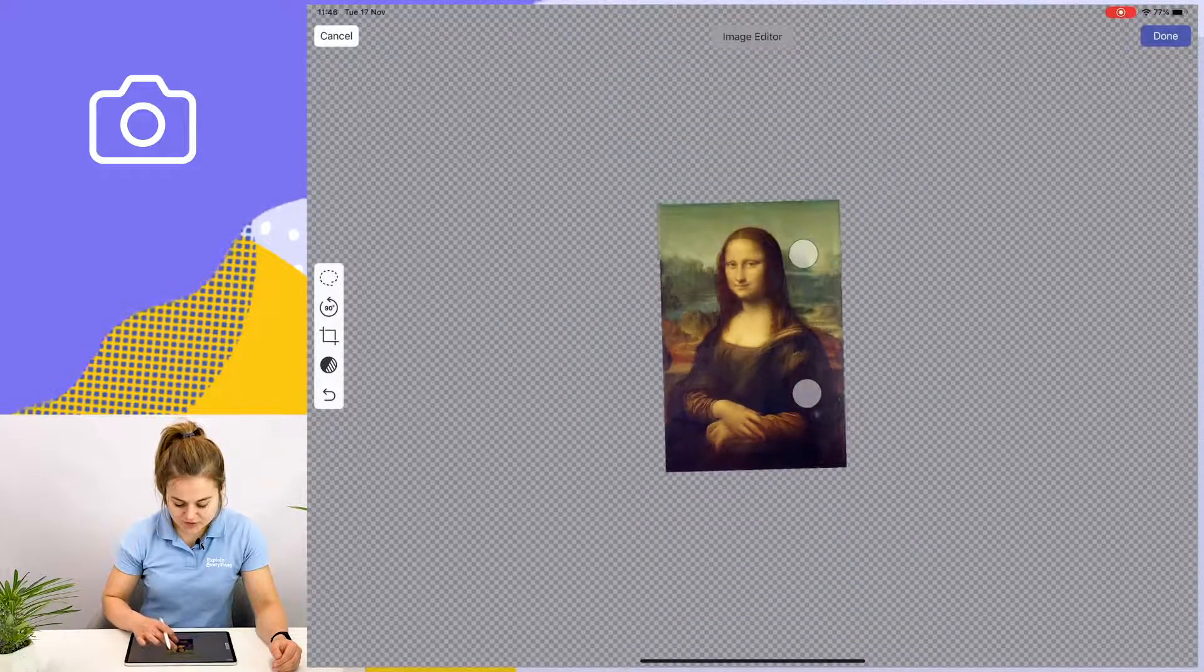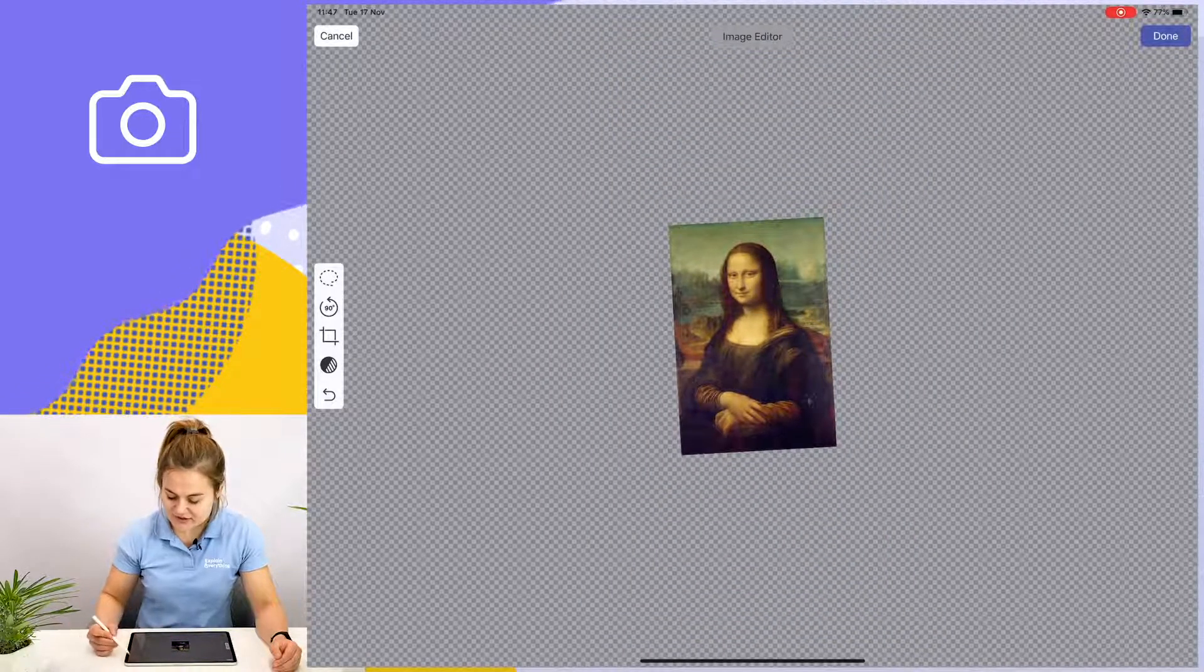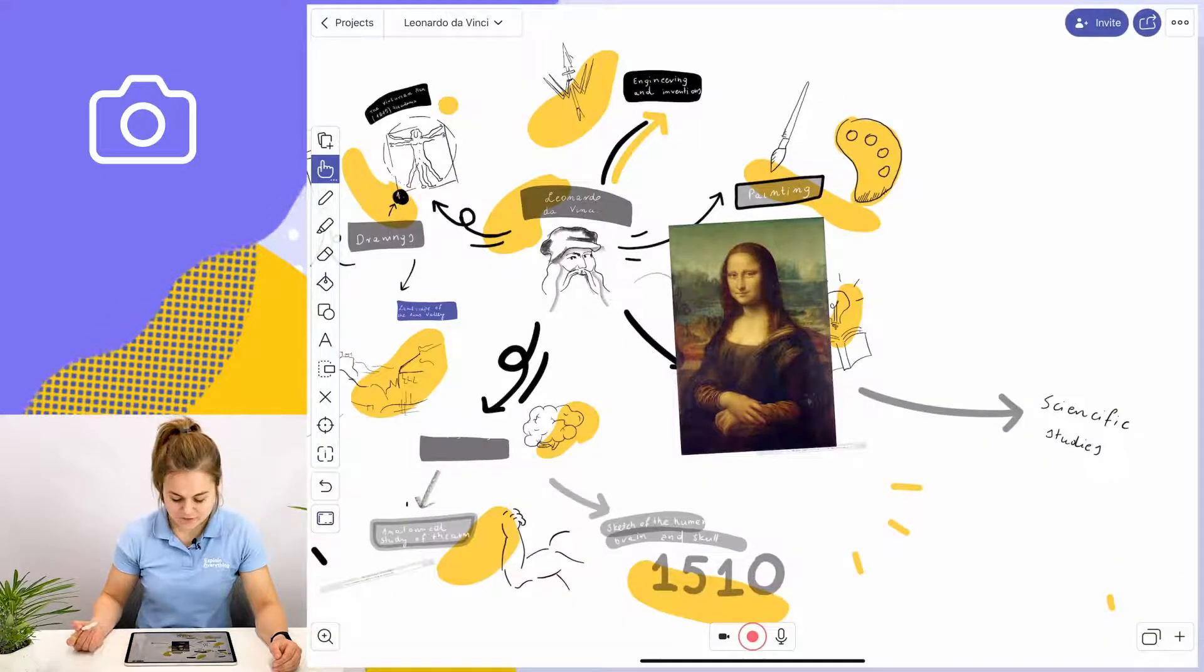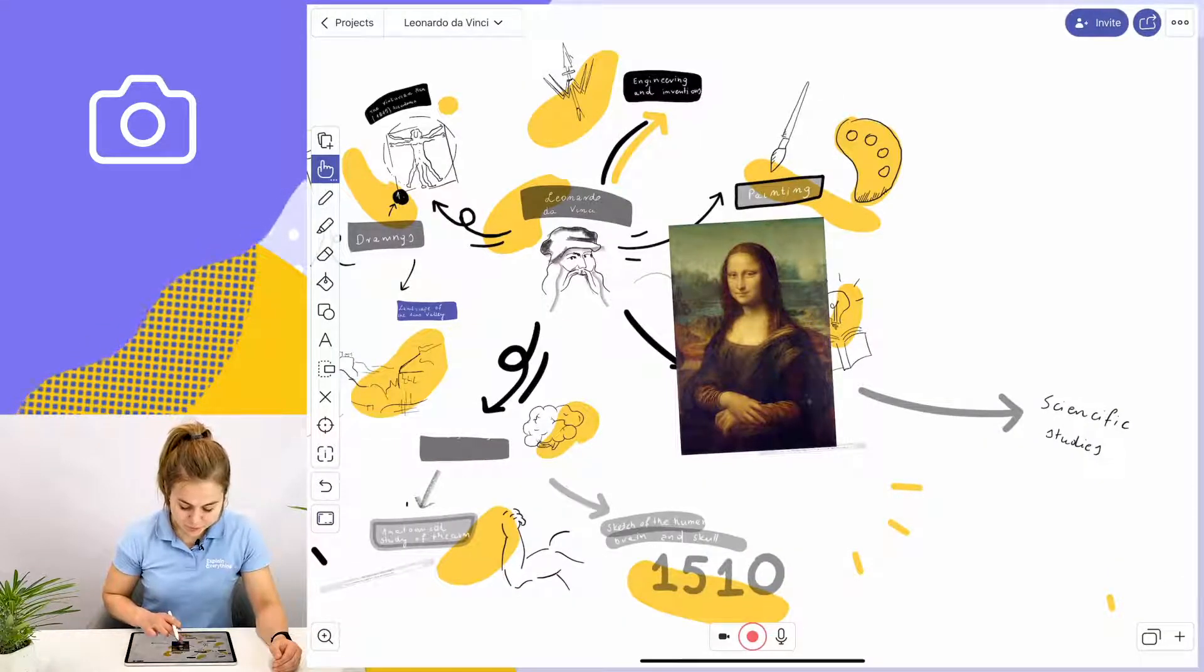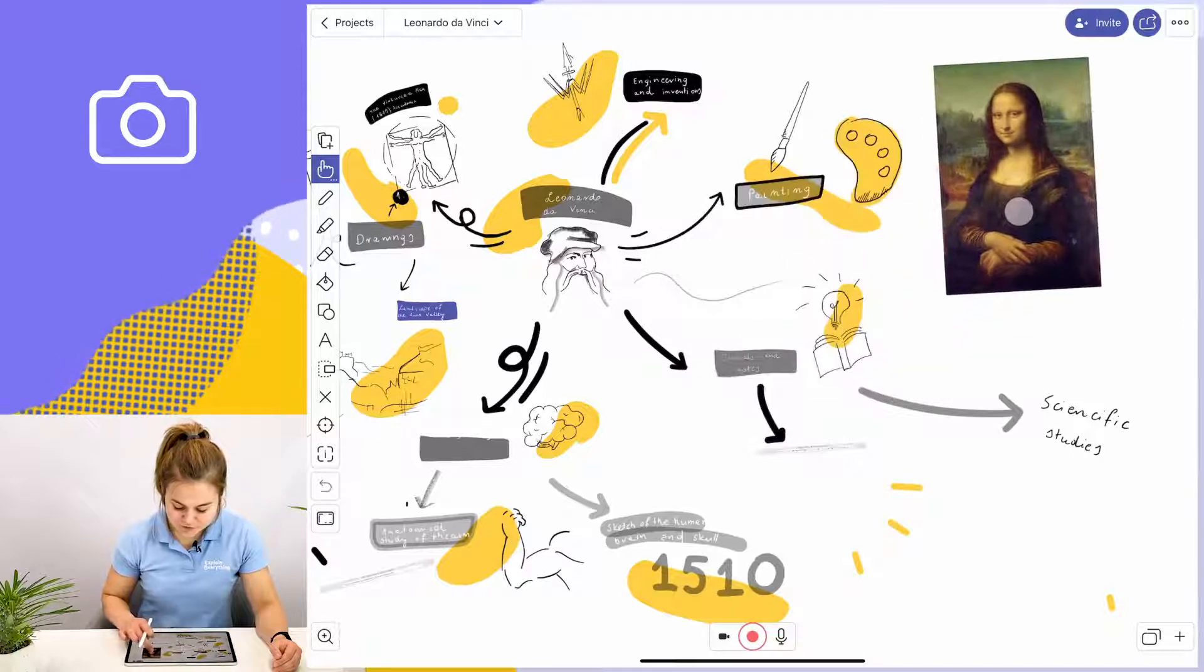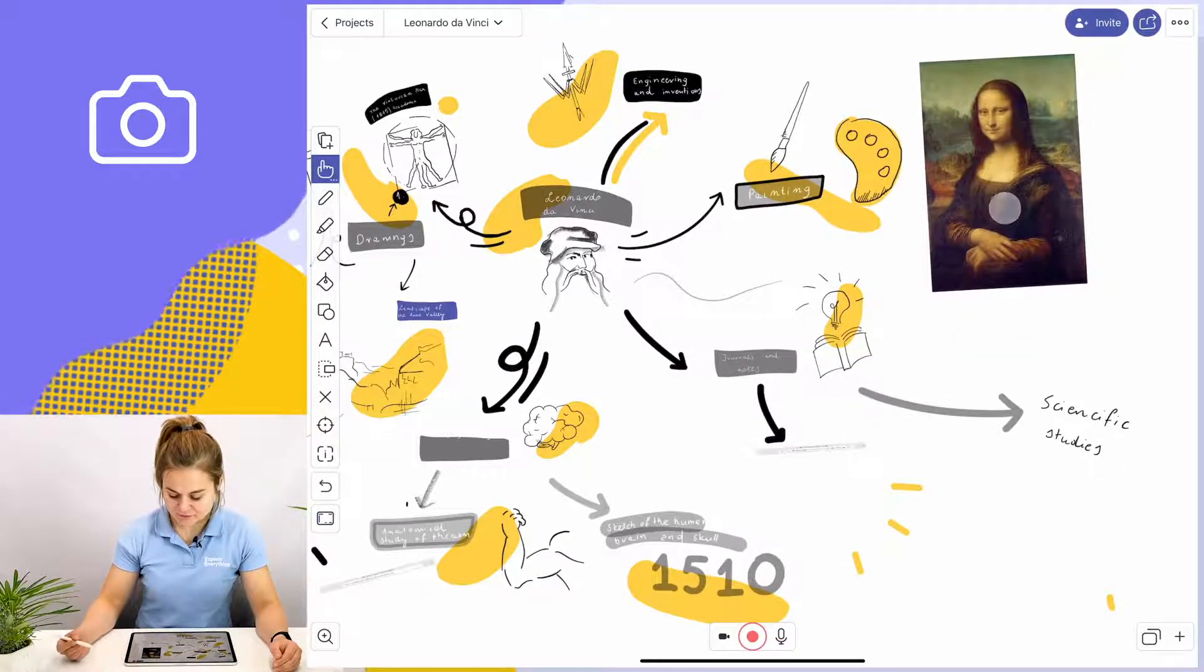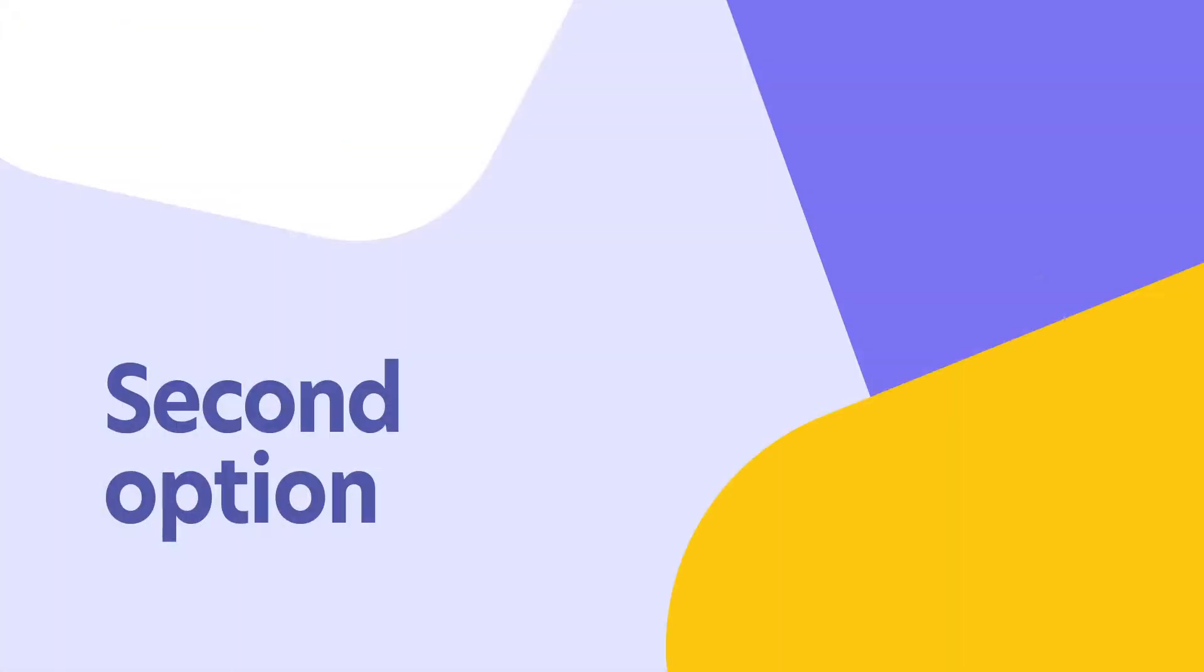Now I can shrink the image down to the desired size and tap done when I'm finished. Now I'm going to move the image over to the painting section of my lesson. And there we have it. It's really simple.